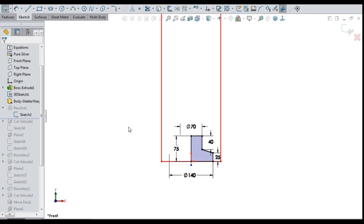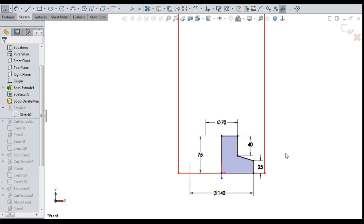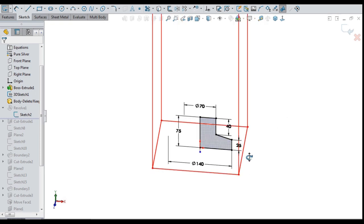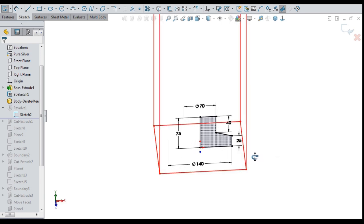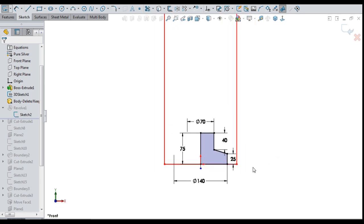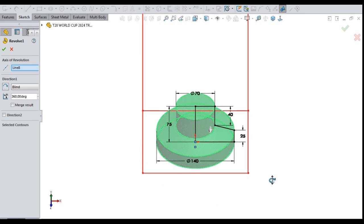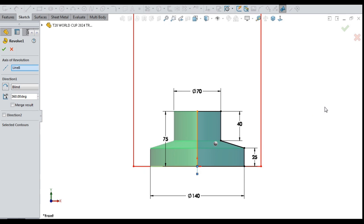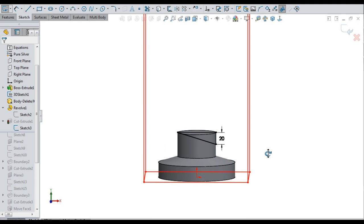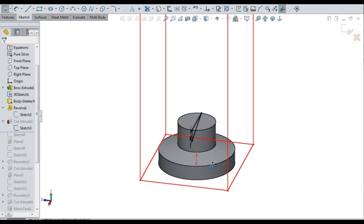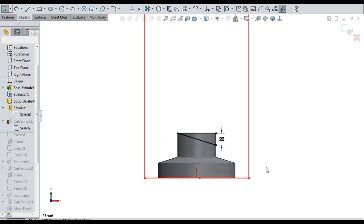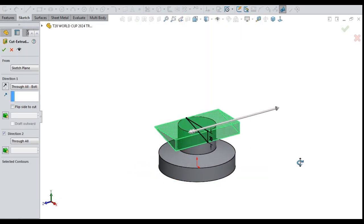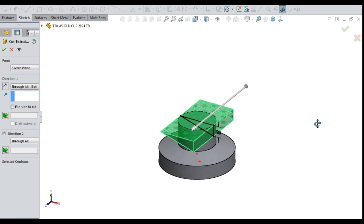The very first half sketch for base of the trophy with diameter 140 mm at bottom, 70 mm at top and height of 75 mm. The sketch solidified to make trophy base with full revolution. An angled sketch drawn with 20 mm height at one end and 0 at other end. Made full taper cut on top of trophy base with cut extrude.